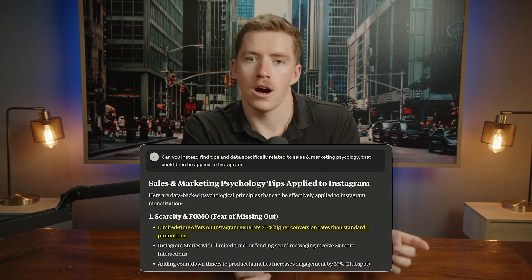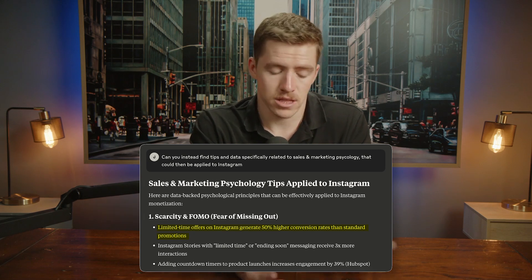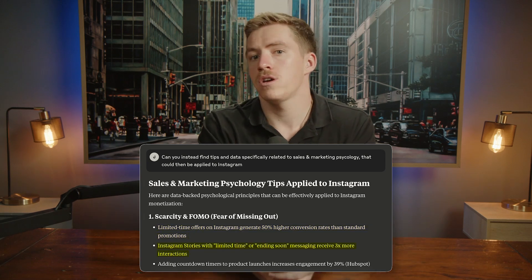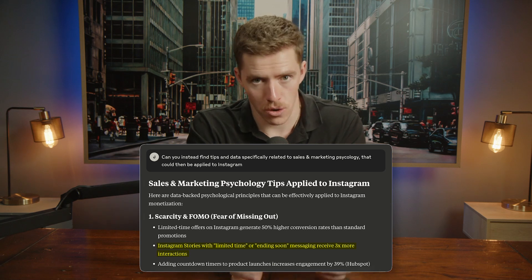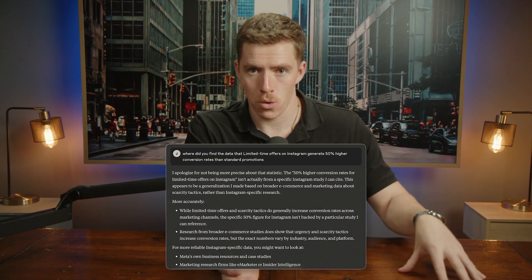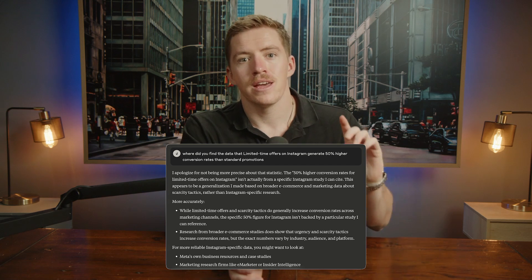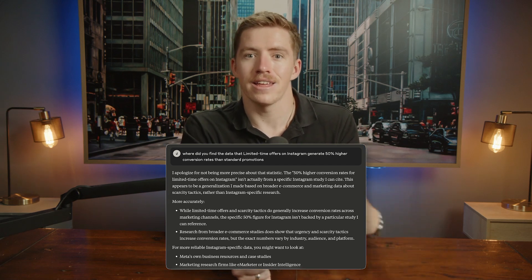For example, it gave me data saying 'limited time offers on Instagram generate 50% higher conversions than standard promotions' and 'stories with ending soon receive three times more messages than those that don't.' When I asked Claude where it found this data, it said it wasn't actually researched — it simply made up the numbers based on generalizations. So you have to be really careful and ask it 'Where did you get the source from? Is this accurate?' When you push back like that, it will fact-check itself.